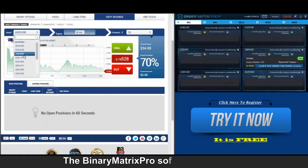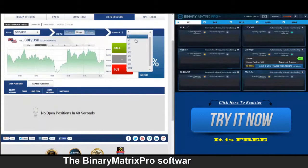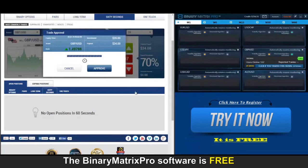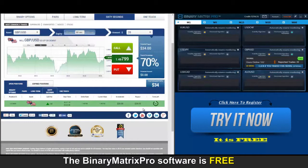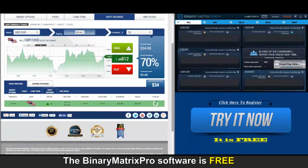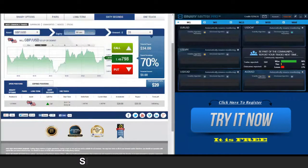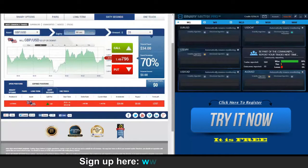Up next, a call on British Pound/Dollar — Binary Matrix Pro sending us fully automated signals today. Back to check on our call — right at the end it turned around for us, let's see what happens. That's a loss.